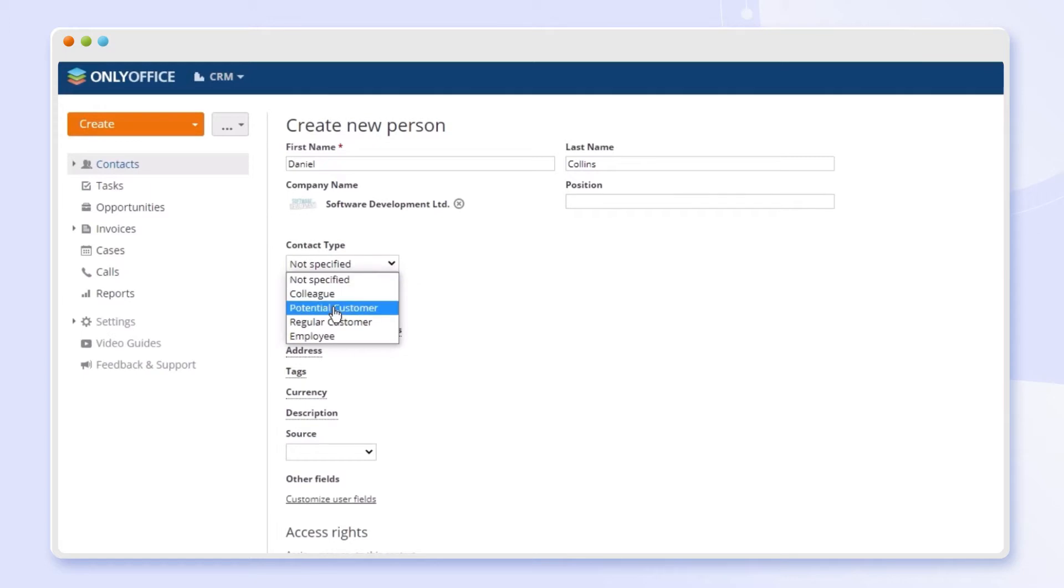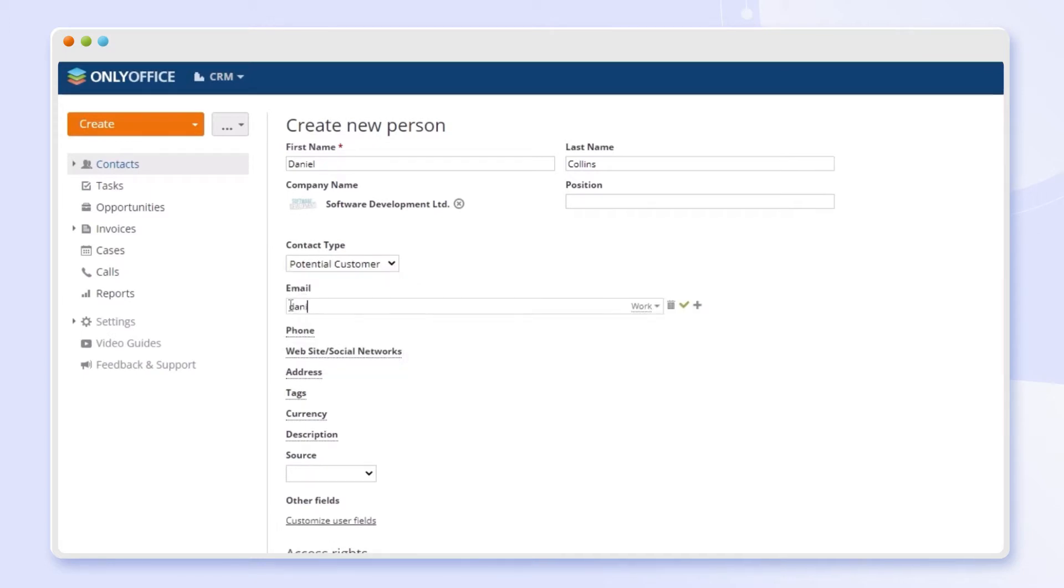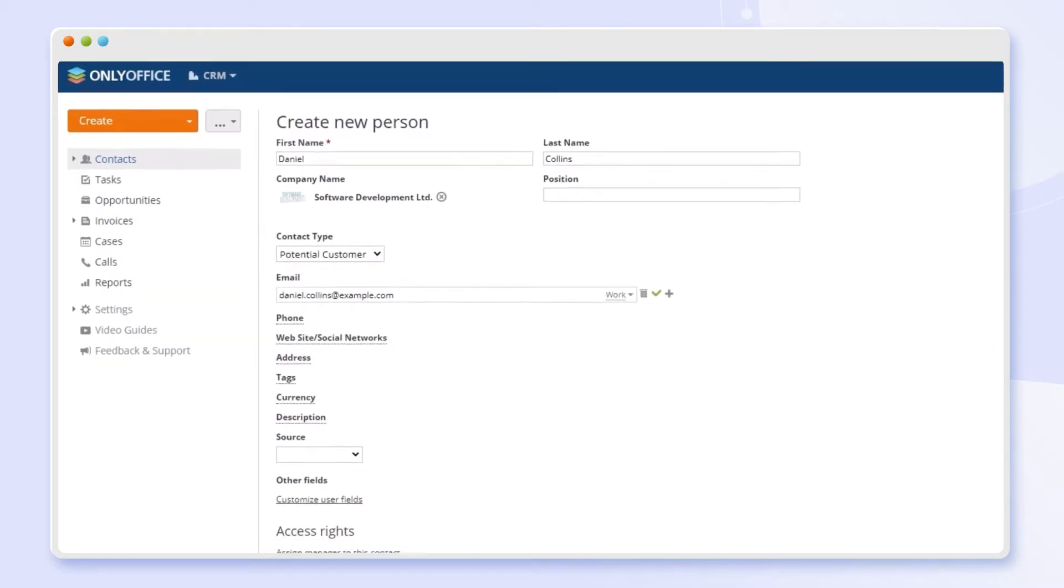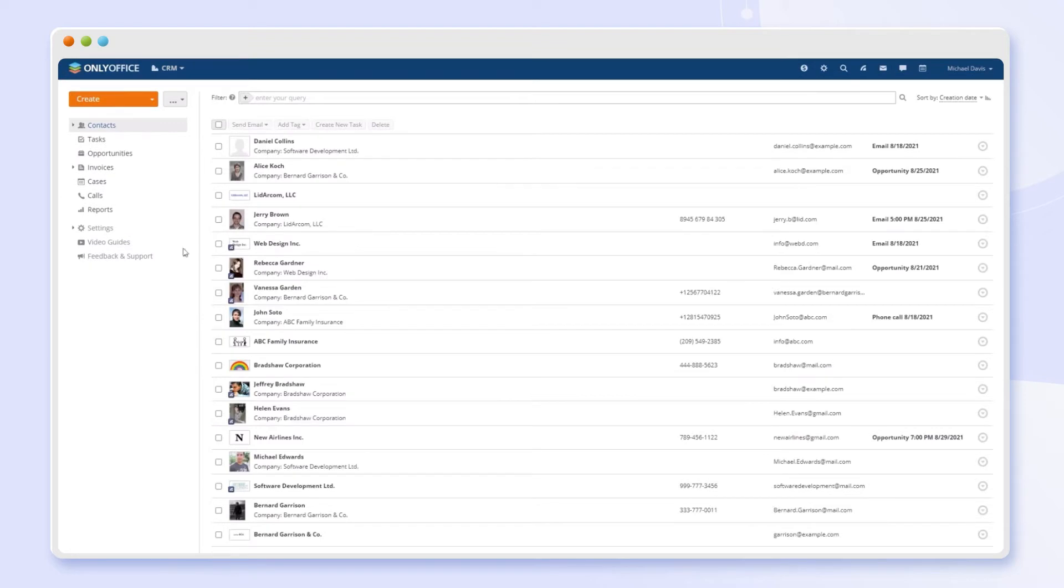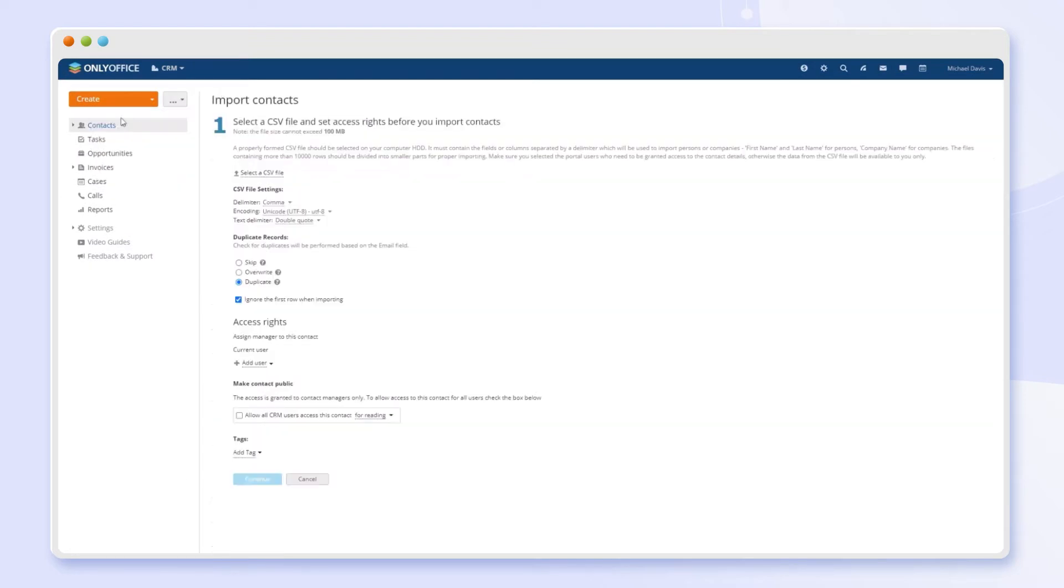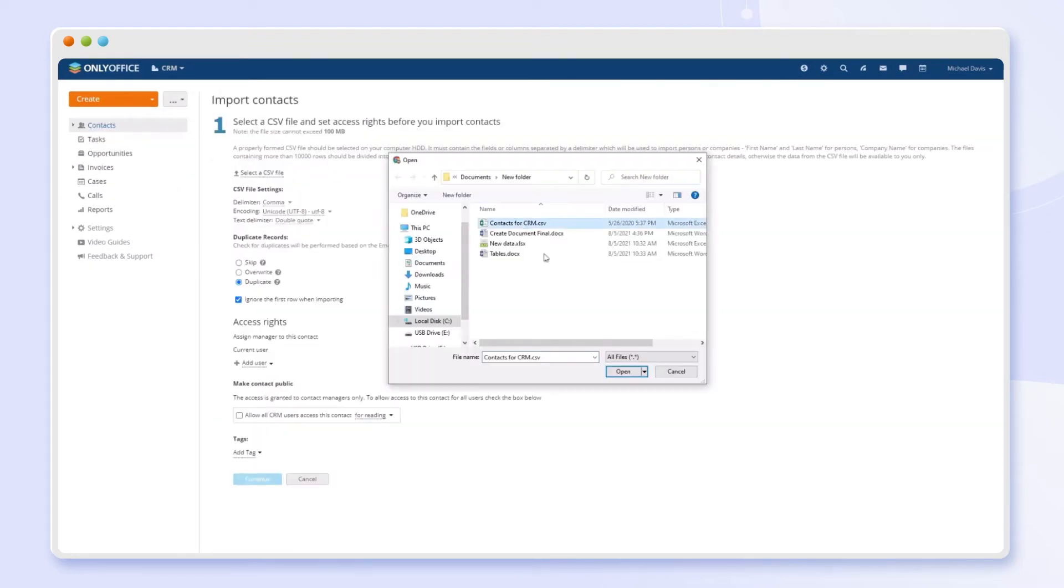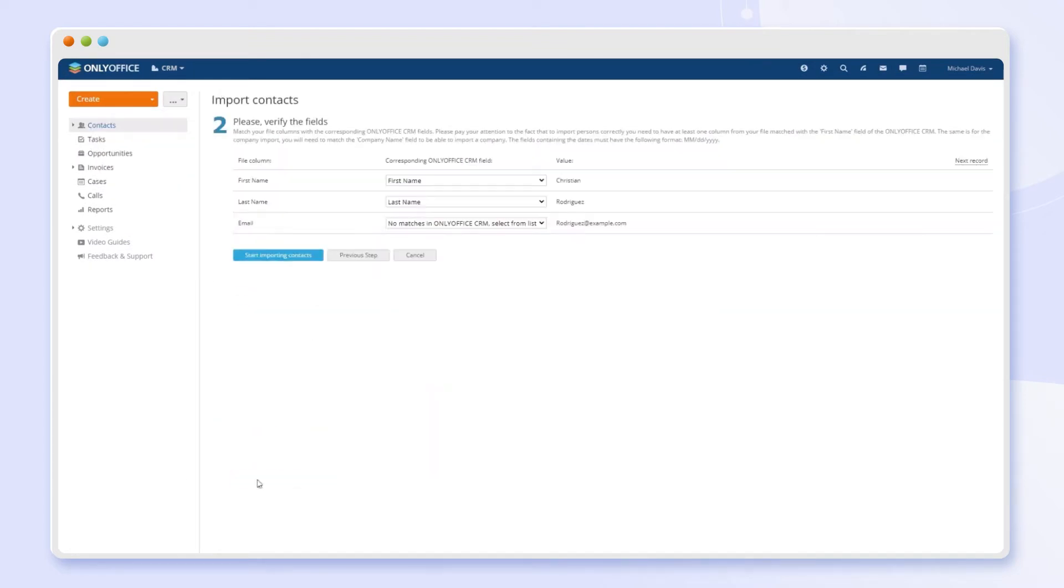Create new contacts automatically via your website contact form. You can quickly import contacts in bulk or export them to edit the database as a spreadsheet.